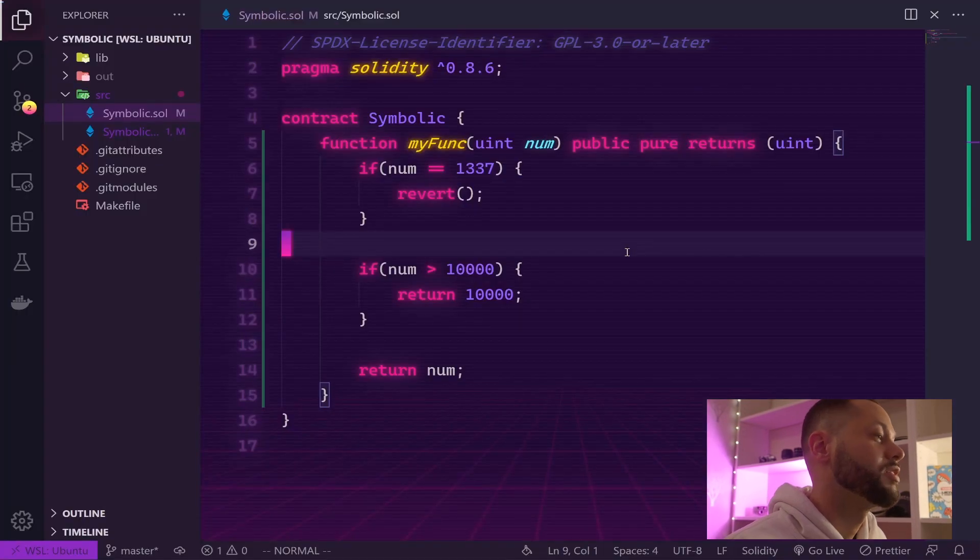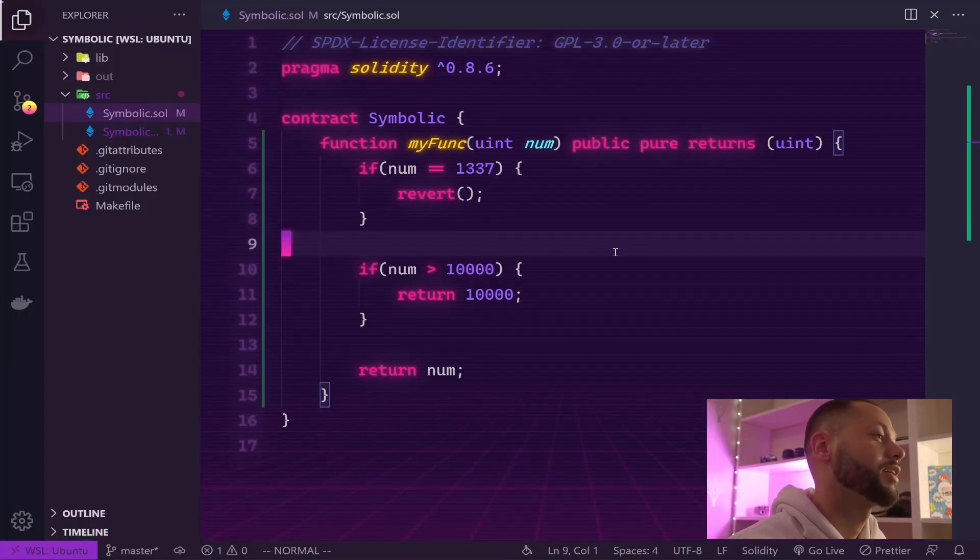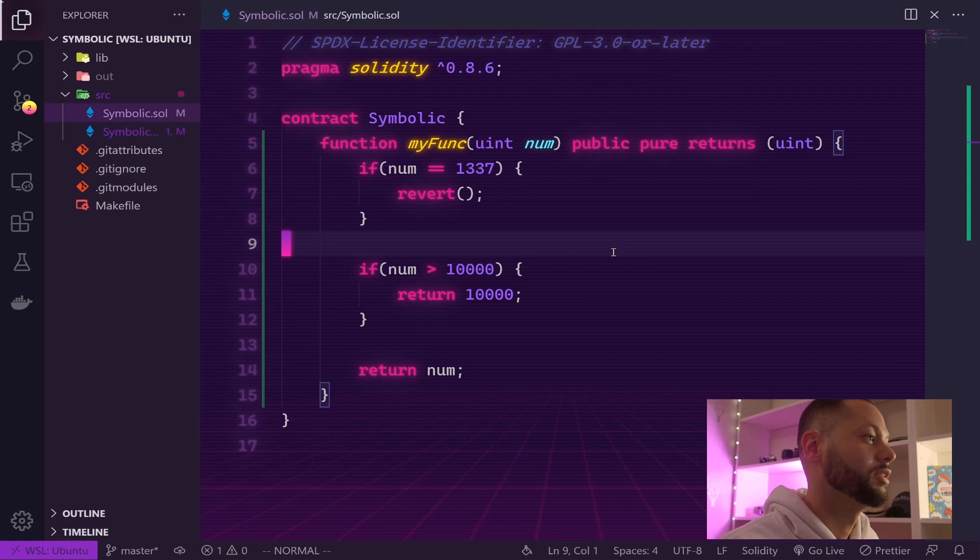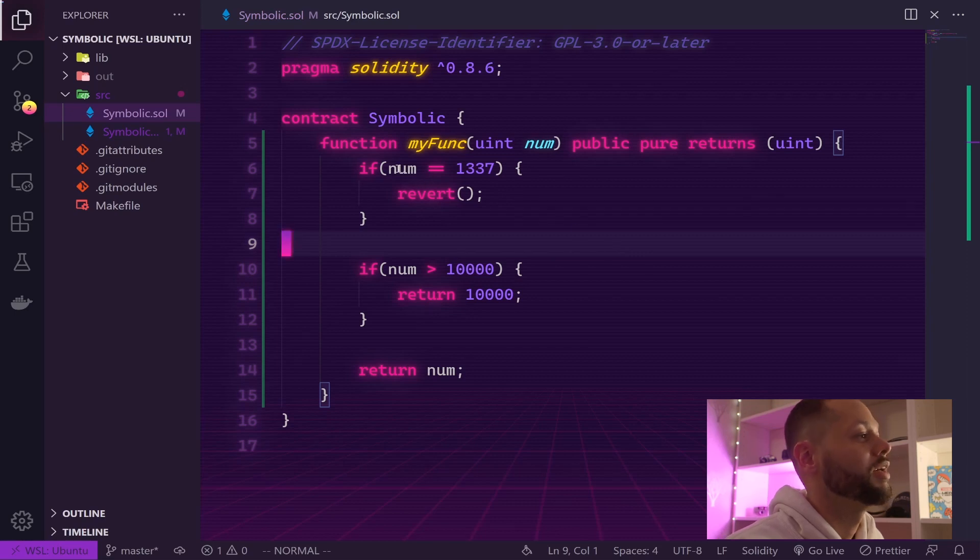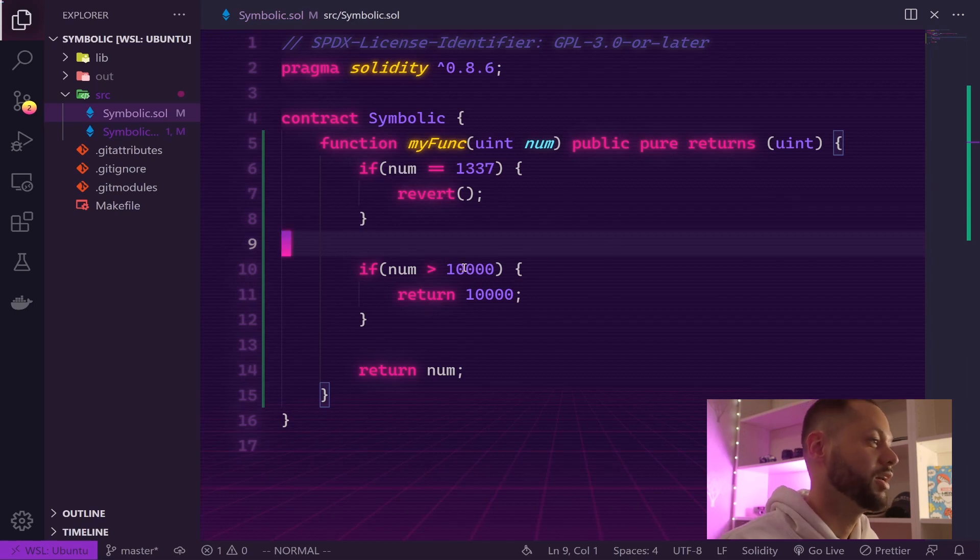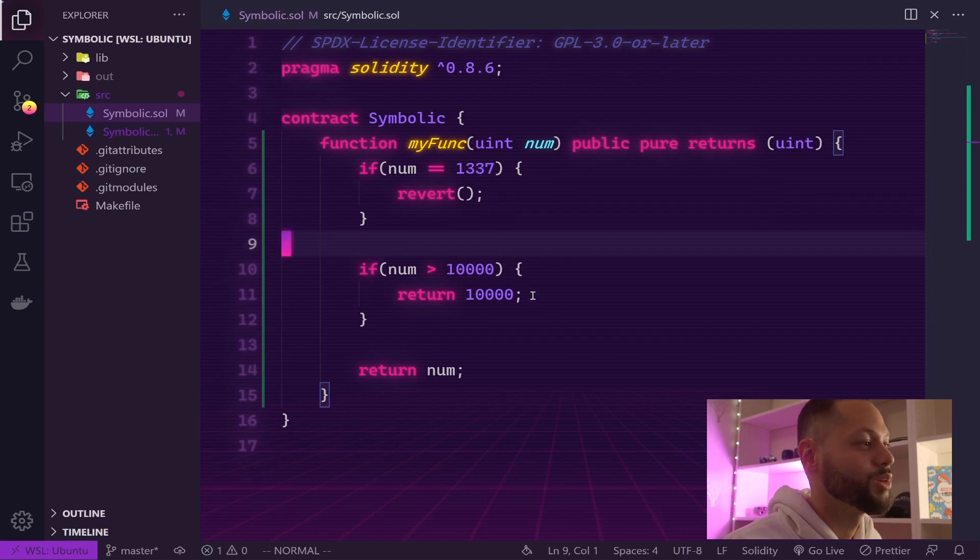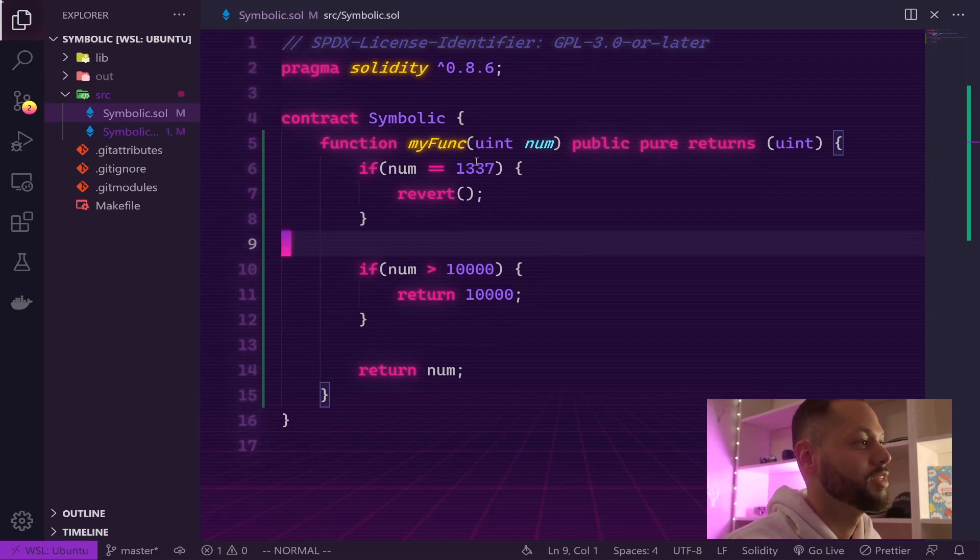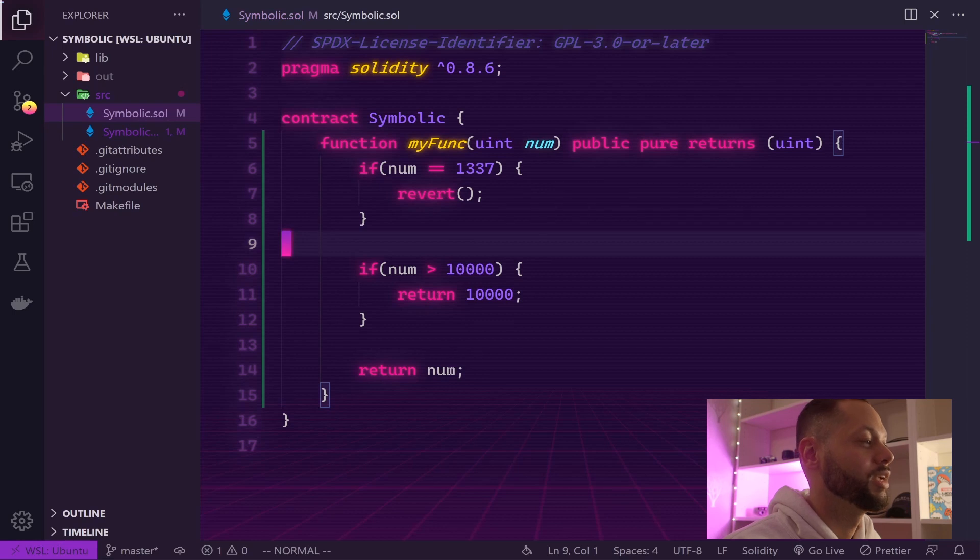This function is now more concise, more correct, and it should handle every single case we throw at it. If the number is equal to 1337, we revert like we should. If it's greater than 10,000, we return 10,000.